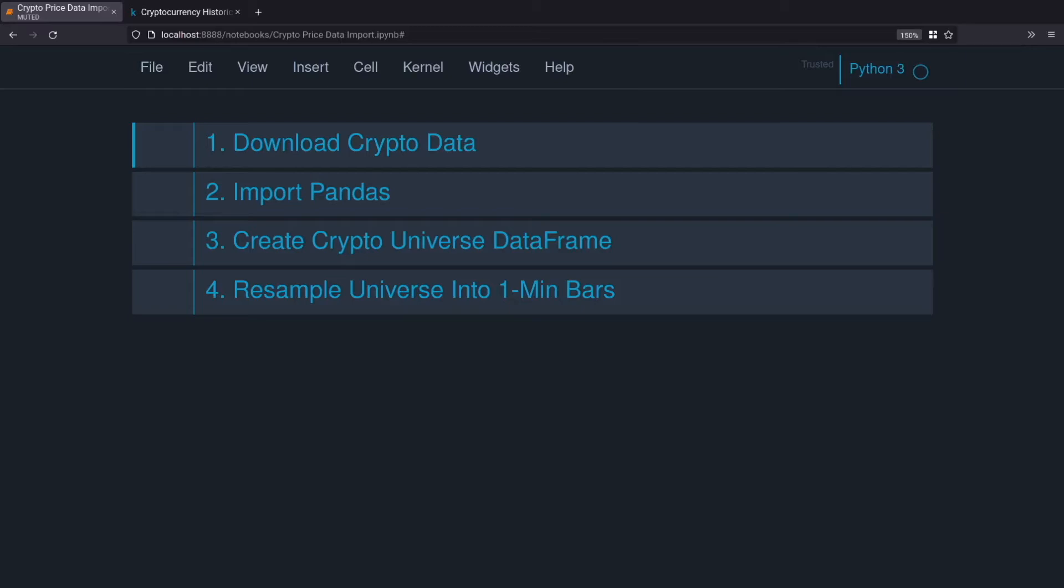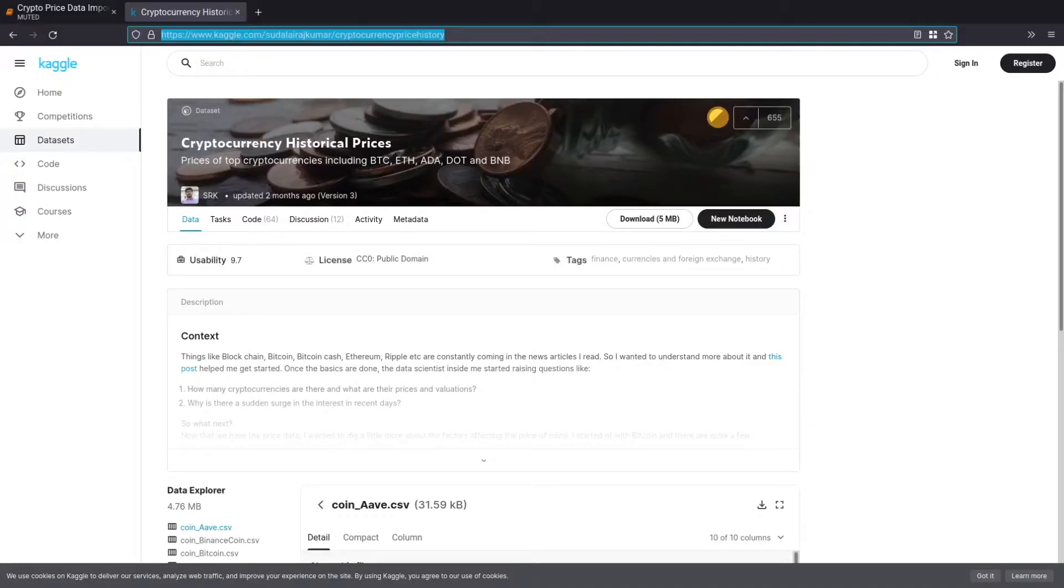Before we do any coding we've got to download the data. Go to this link right here and I'll put this link in the description below and download that so you can follow along with me.